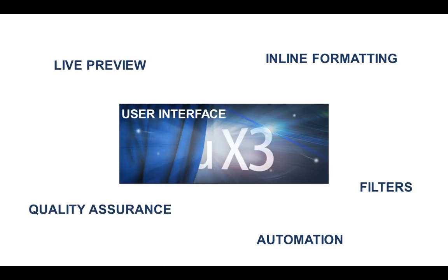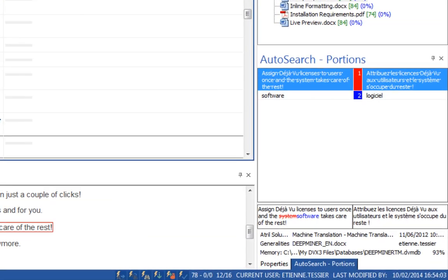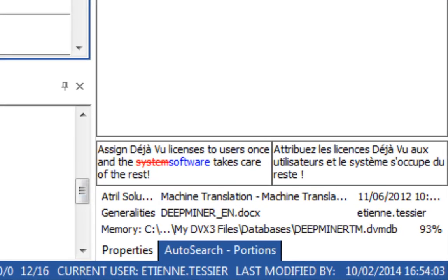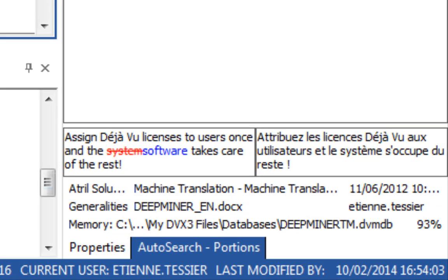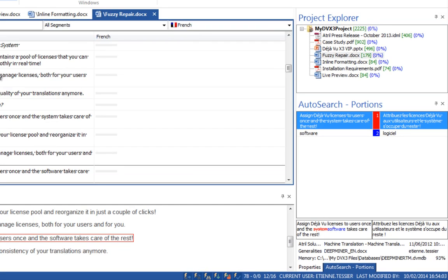The features developed in DejaVue X3 are geared around usability for enhanced performance. Let's look at a couple of them. AutoSearch emphasizes any differences between source and translation memory results. Items displayed in blue are in the current segment, but not in the translation memory. Items displayed in red are in the translation memory, but not the current segment. This accelerates the process of translating and post-editing the segments.